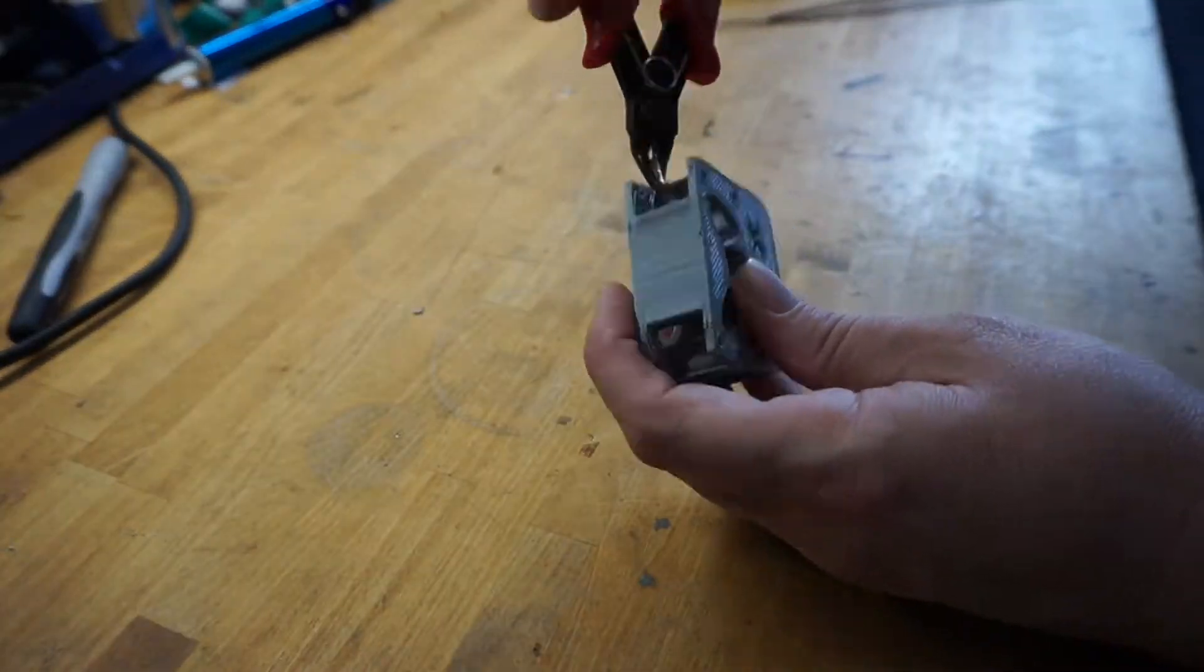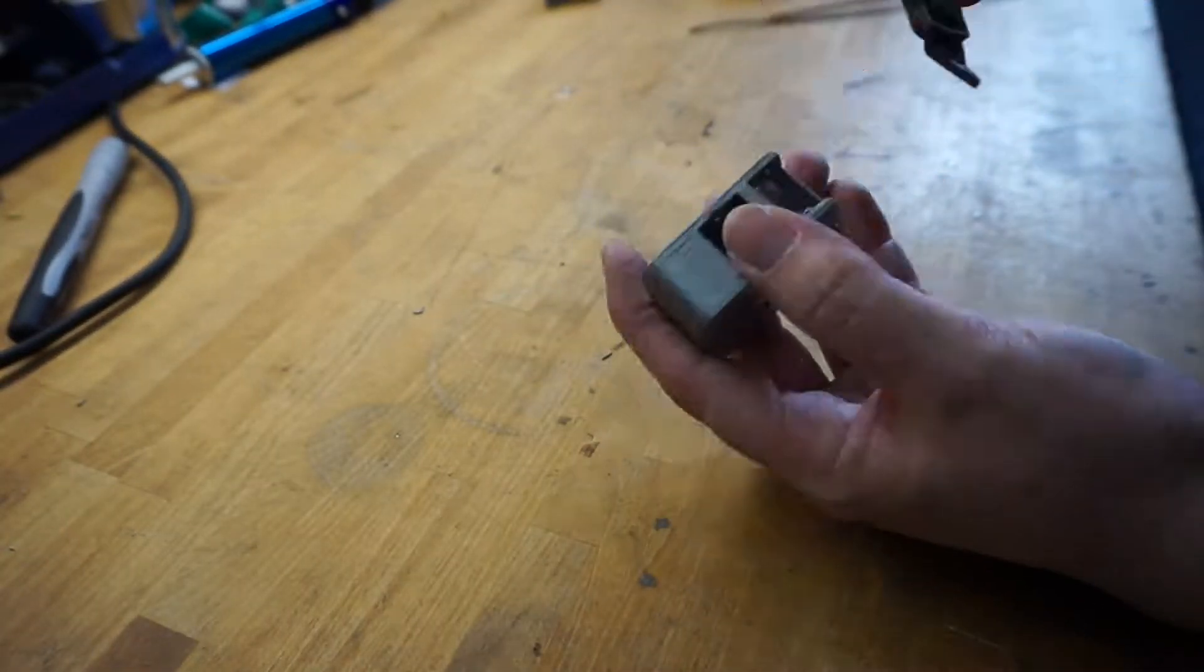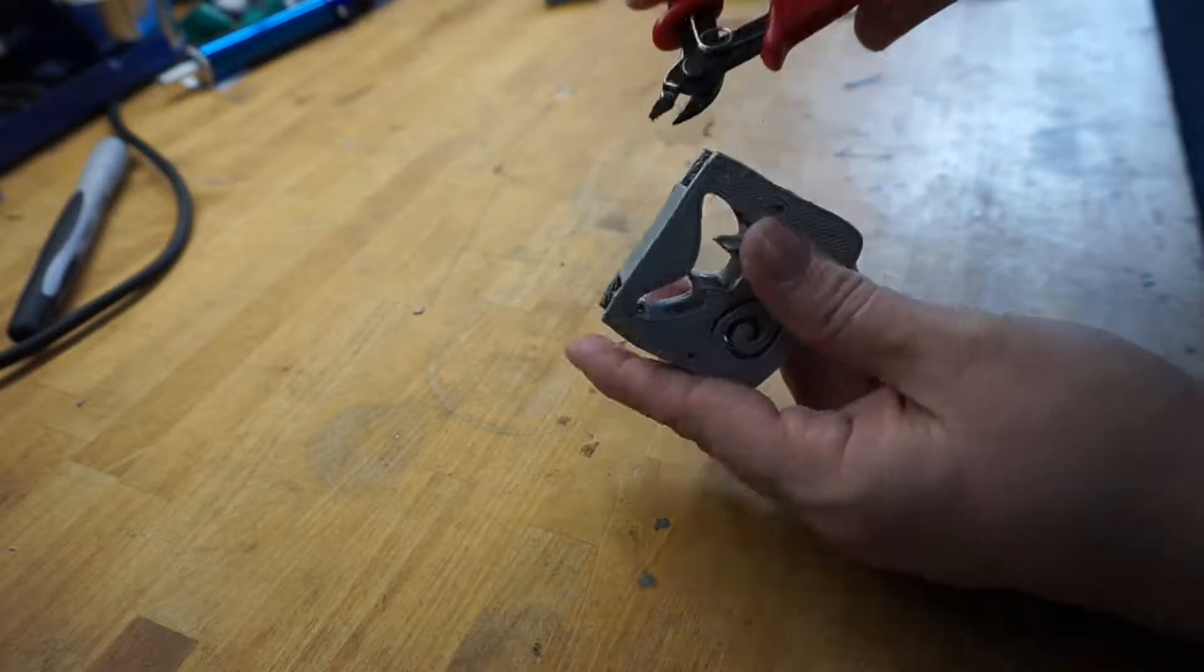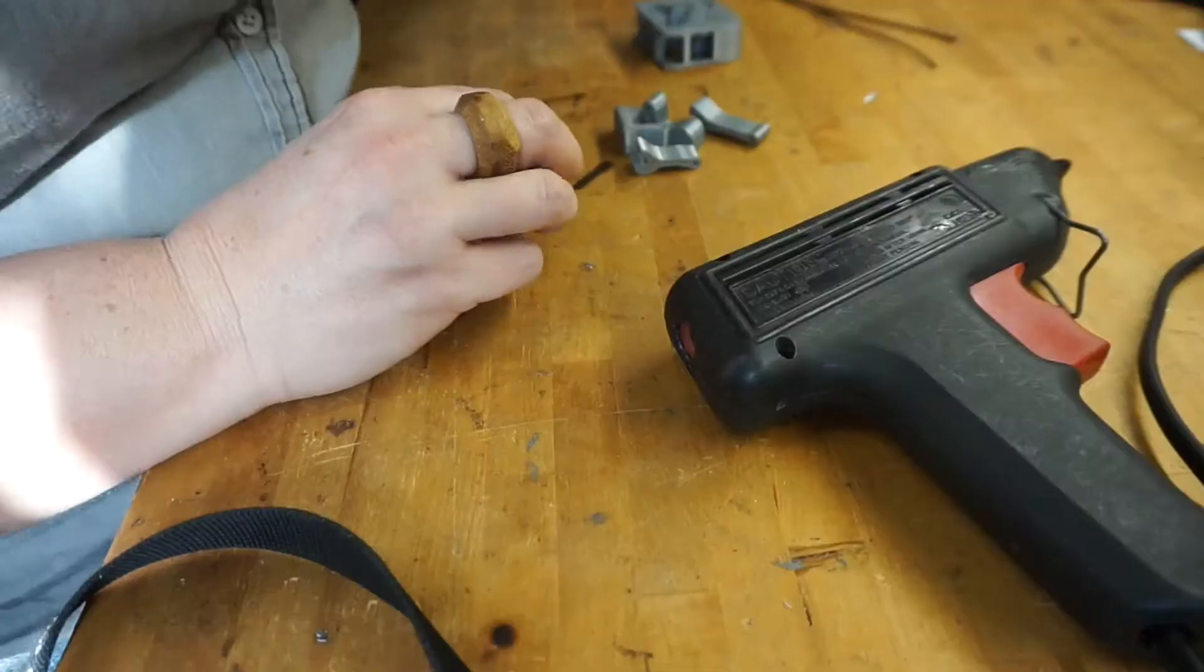There were some pretty severe overhangs but I printed it without support. Cleaning up one side is easier than cleaning up both.